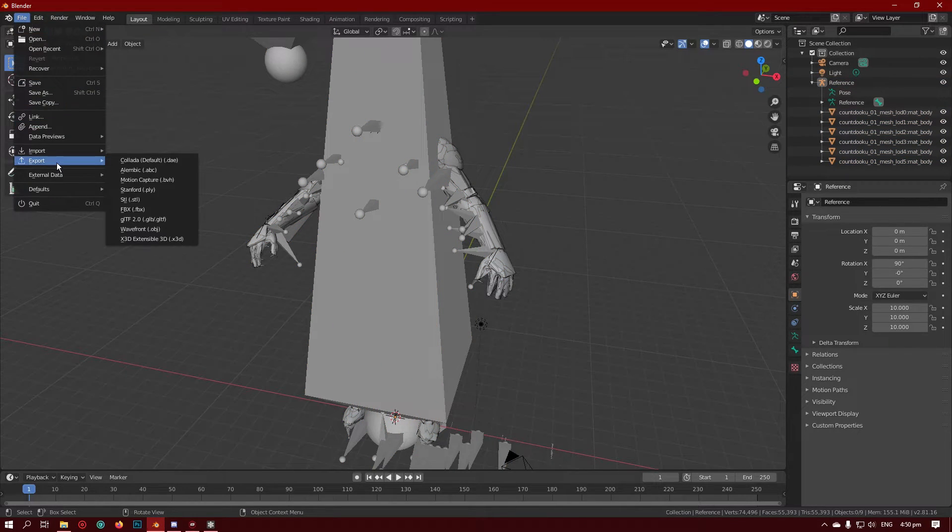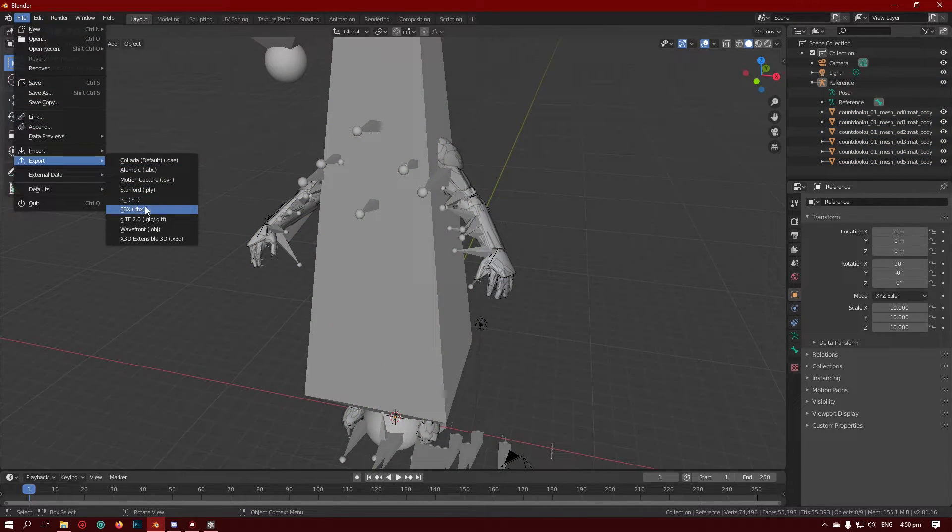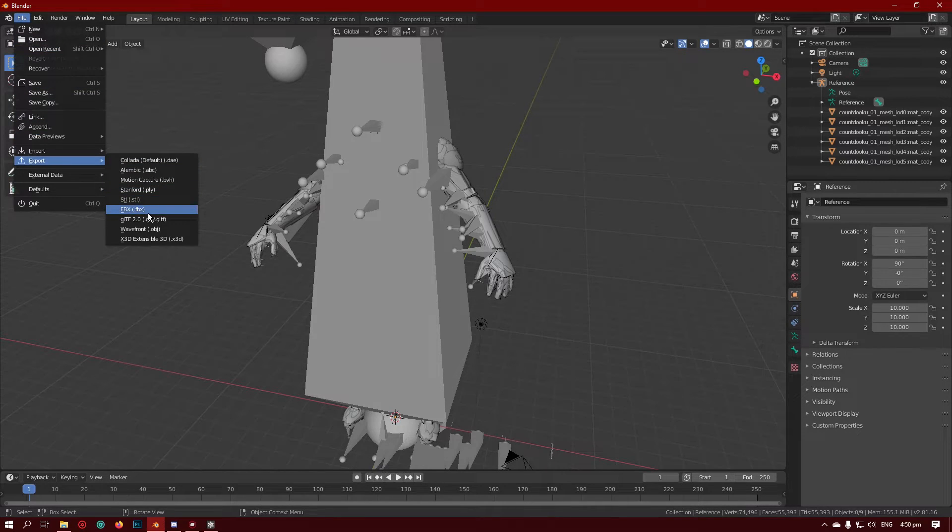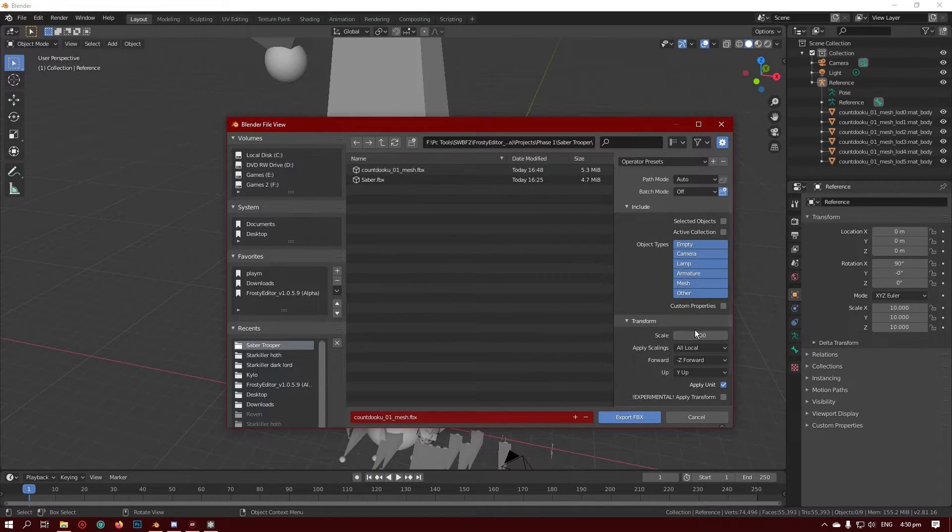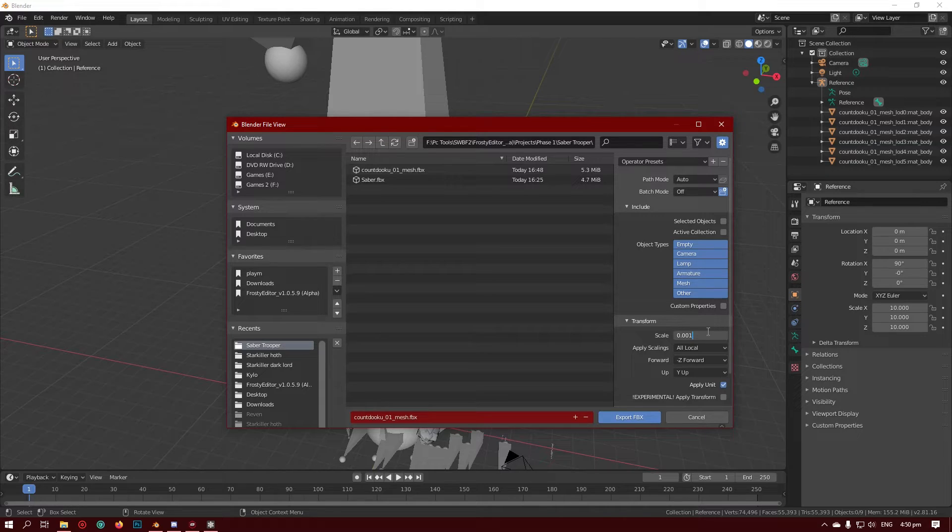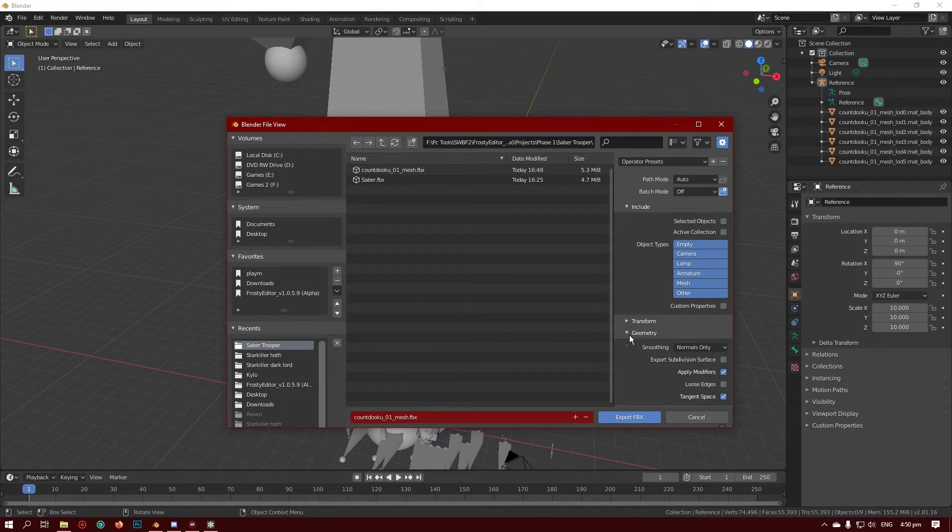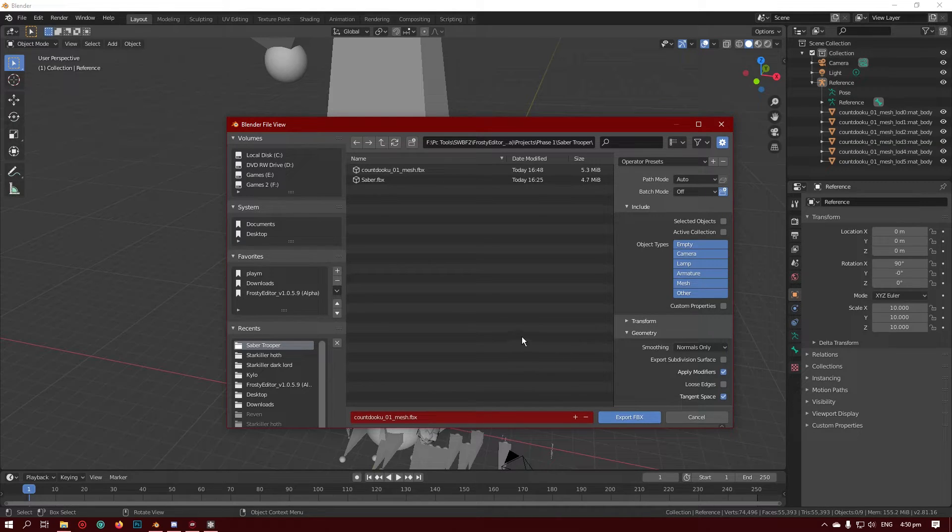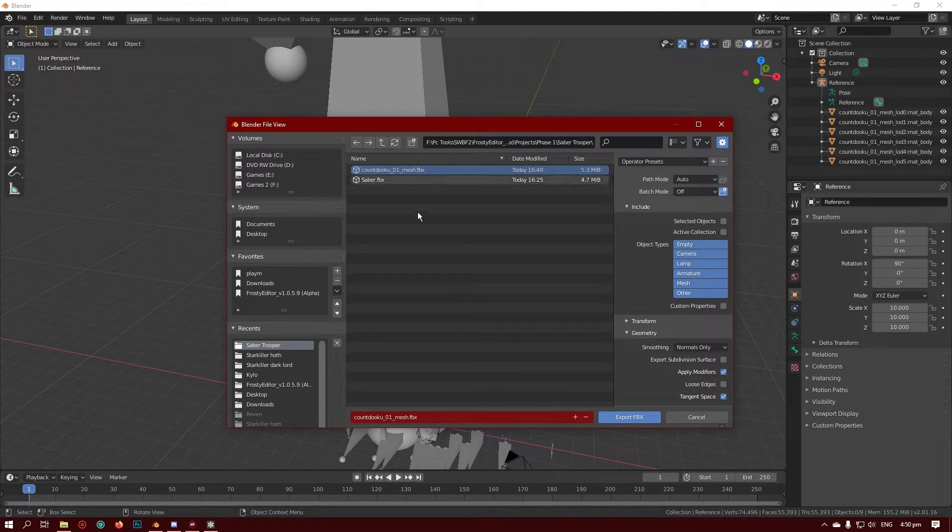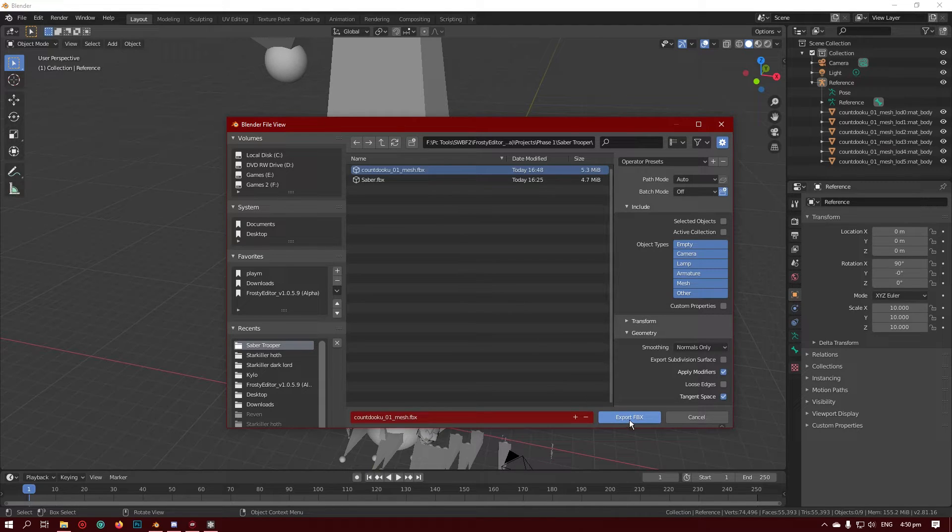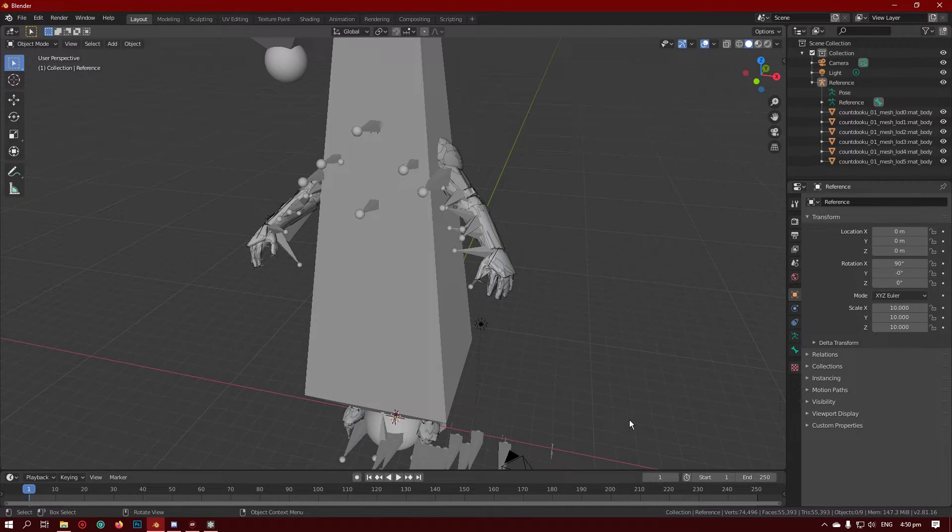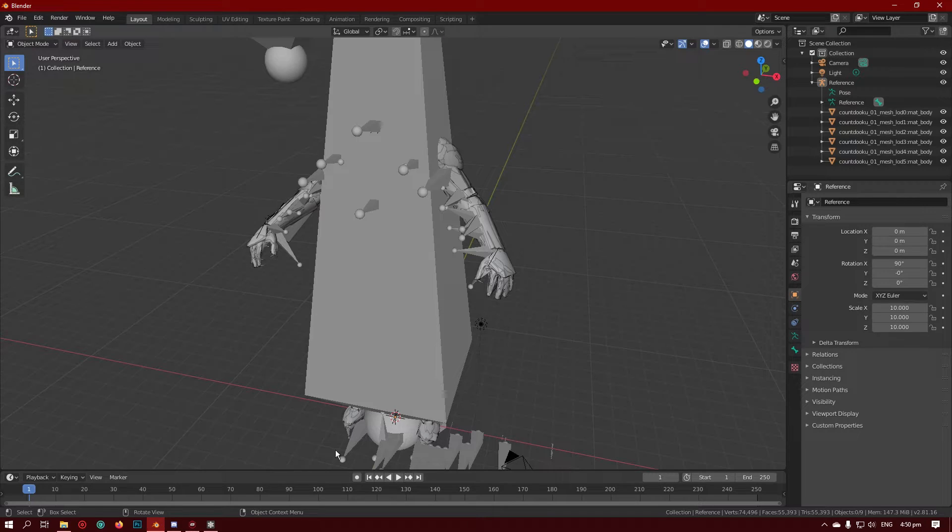Now all you need to do is export it by going into here, file, export, FBX. Make sure the scale is set to 0.001, and then go to geometry and make sure tangent space is a thing because otherwise it won't work. I'm just going to do it over the top of the Dooku mesh that we exported earlier. And no errors, which means we're good for now.